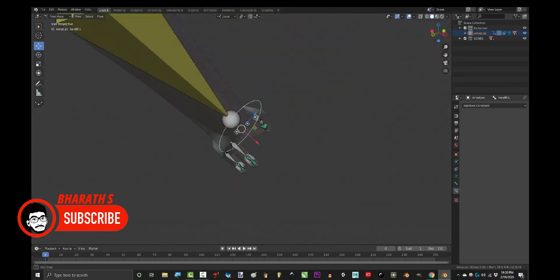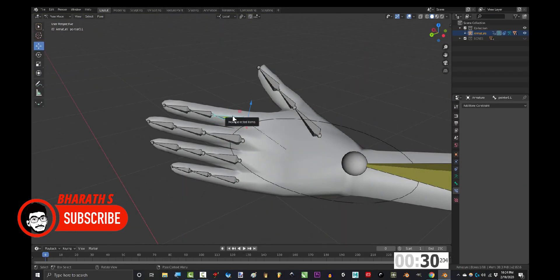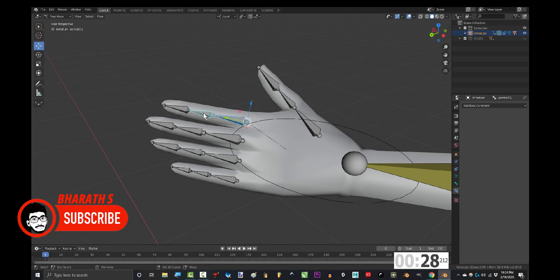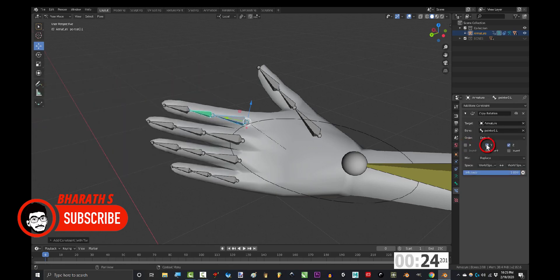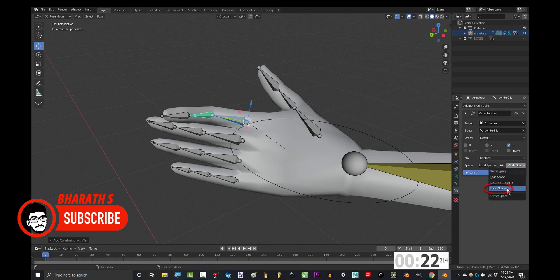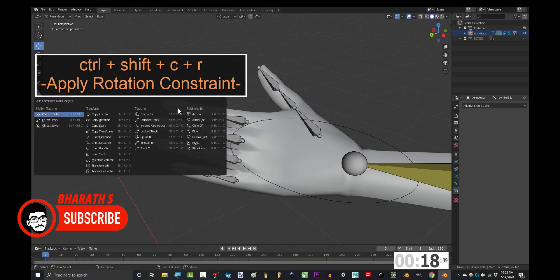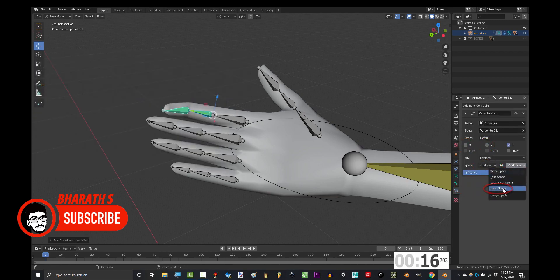Blender excels in character animation and rigging, offering a flexible and advanced armature system. Its animation tools include keyframe animation, shape keys, and a comprehensive graph editor. Blender's rigging features, like the Rigify add-on and automatic IK setup, streamline the rigging process.